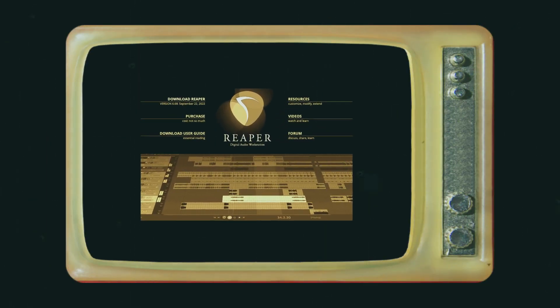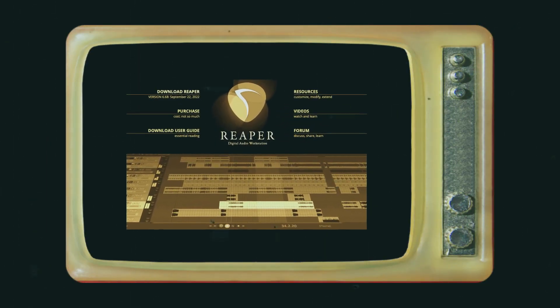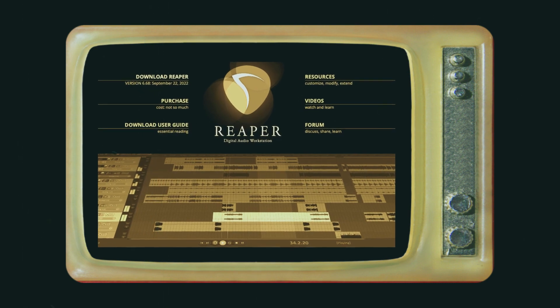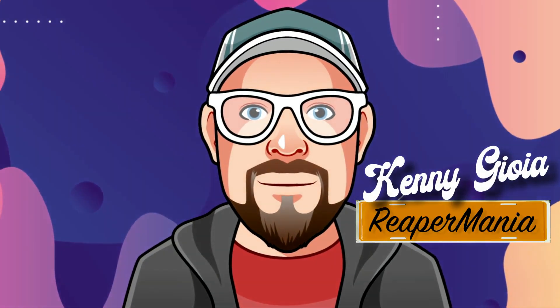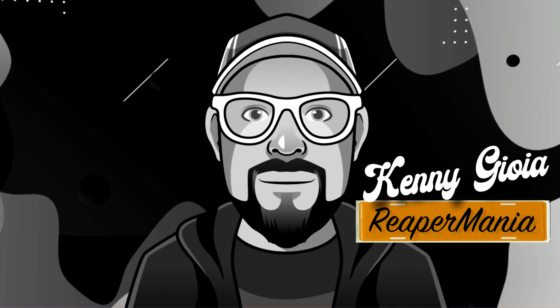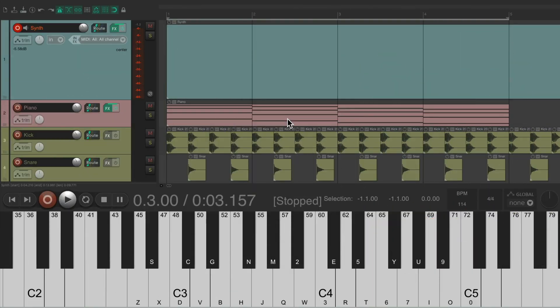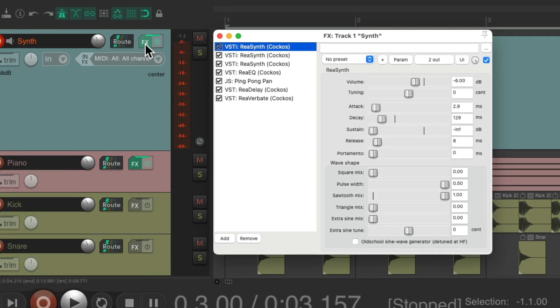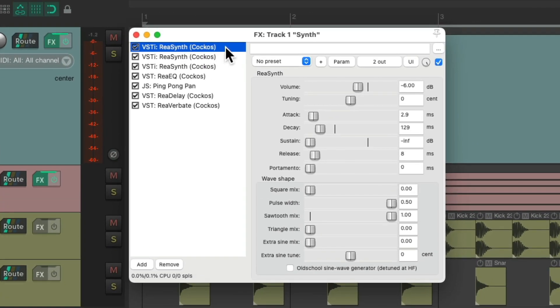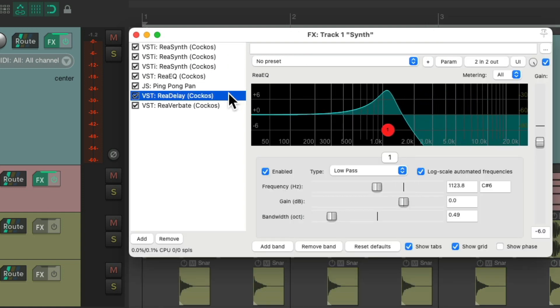In this video, I'm going to show you how to record MIDI effects to tracks in Reaper. I have a project in front of me here, and I want to record some MIDI. I've already created a synth track over here, which you could see — a couple of synth plugins, a filter, and a delay and a reverb.